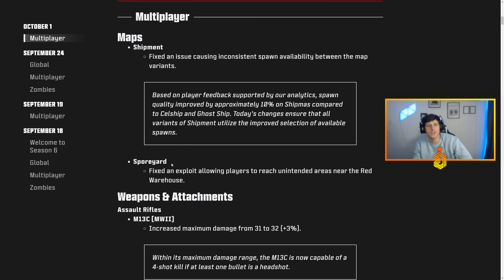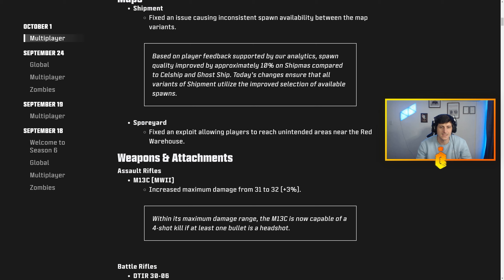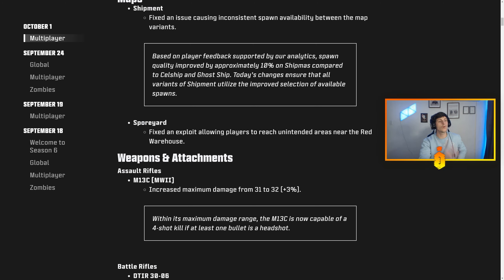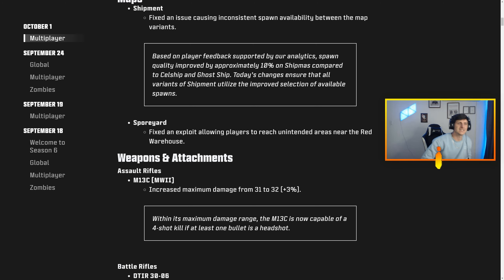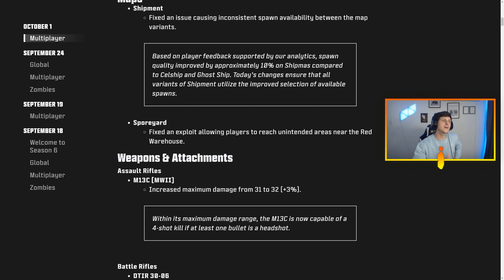Alright gang, looking over today's patch notes. This is Modern Warfare 3 Season 6 multiplayer patch notes. For Warzone we only had one change, it was the crossbow. I didn't even want to cover it. It seems that they've kind of got that under control for right now with Warzone.